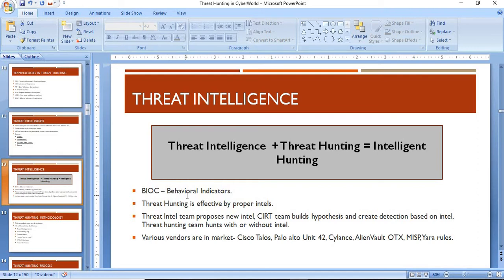The behavioral indicators refer to how a malware or malicious software behaves in an environment — that is a more specific form of threat intel you can use to hunt. Threat hunting is most effective with proper intel, so your threat intel must also be effective to move forward in your threat hunting program.